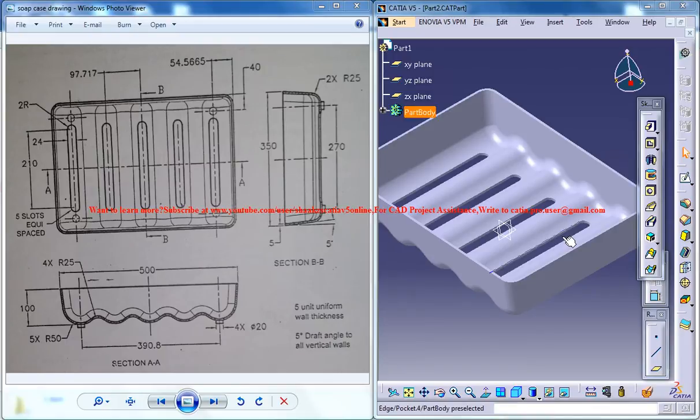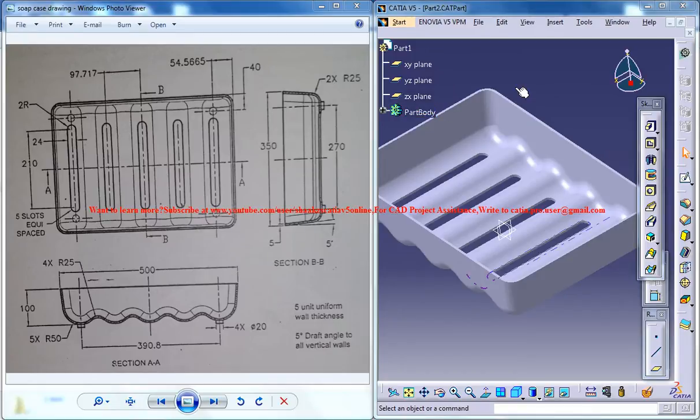Hello friends, this is Mohammed Shaqeel here and in this tutorial series I will be showing you how you can design a soap cover in Kitsia Wave 5.